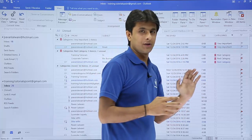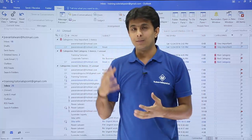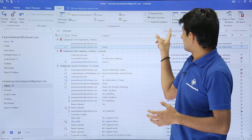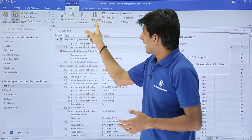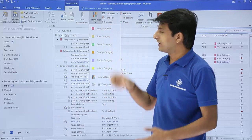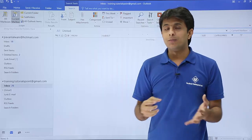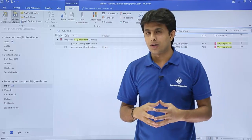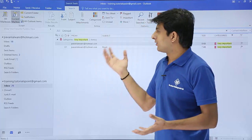If you want to search emails based on categories, place your cursor in the Search box and select 'Categorized Email'. You can filter by a specific category — for example, selecting 'Very Important' shows only two emails that have that category assigned.